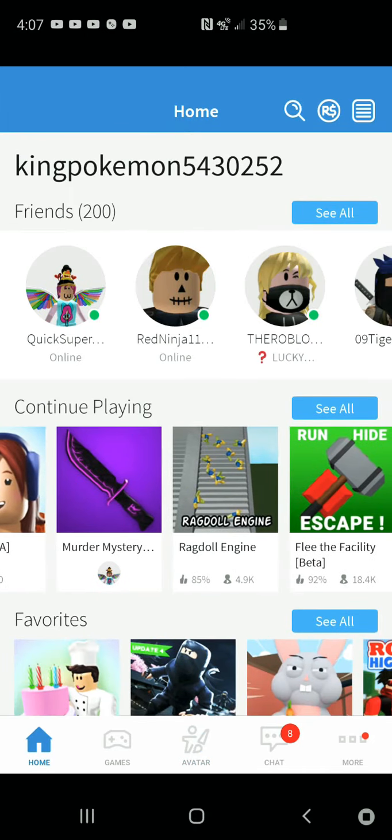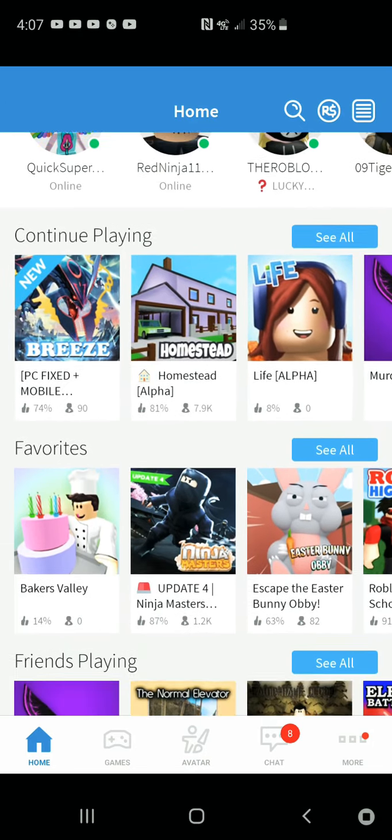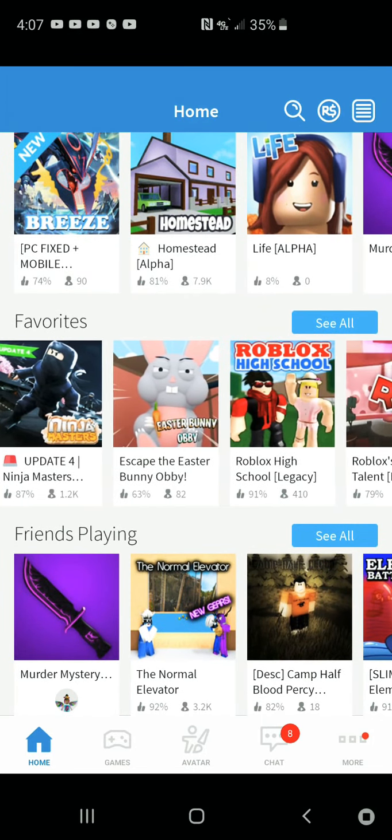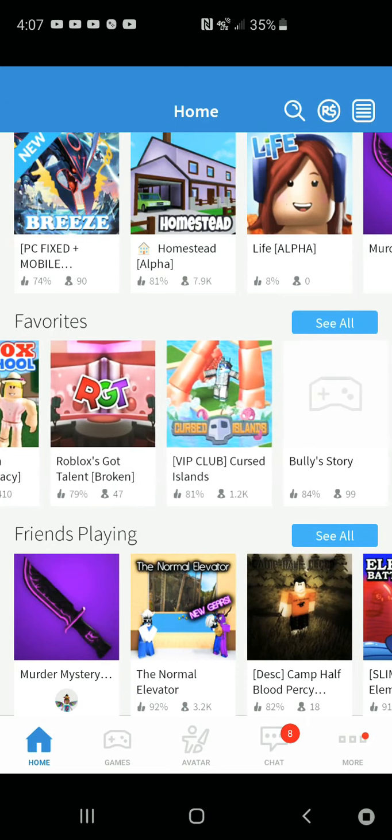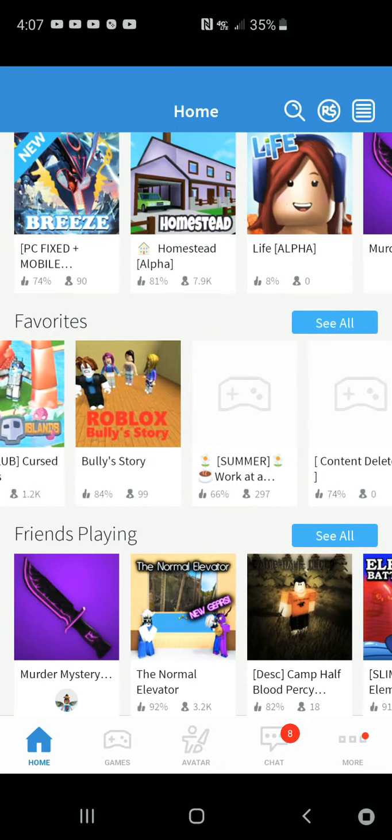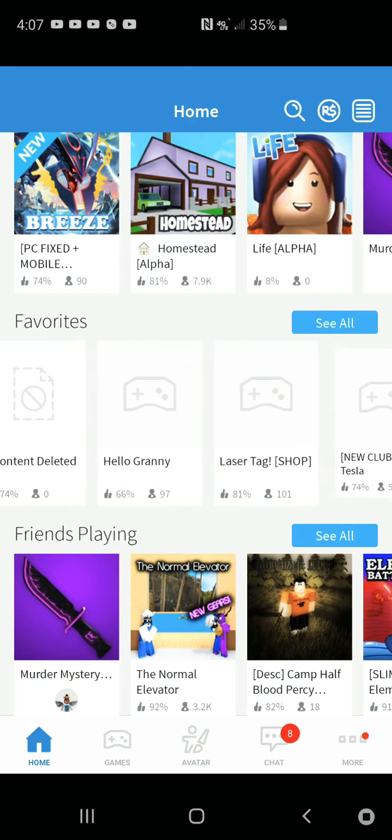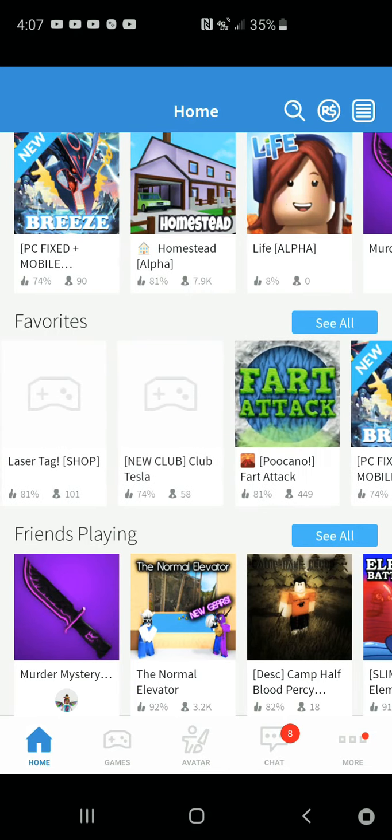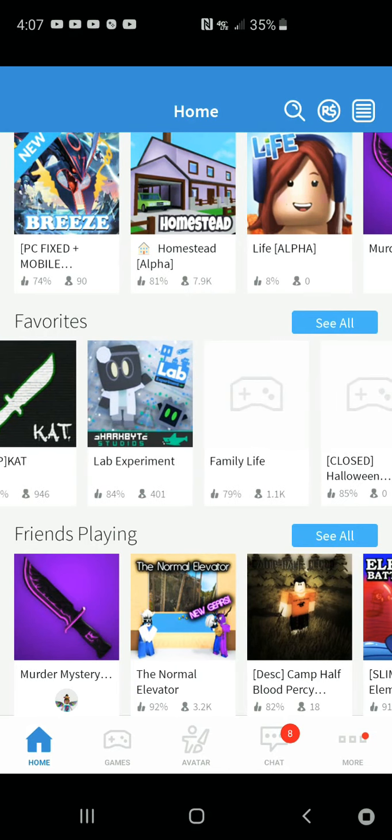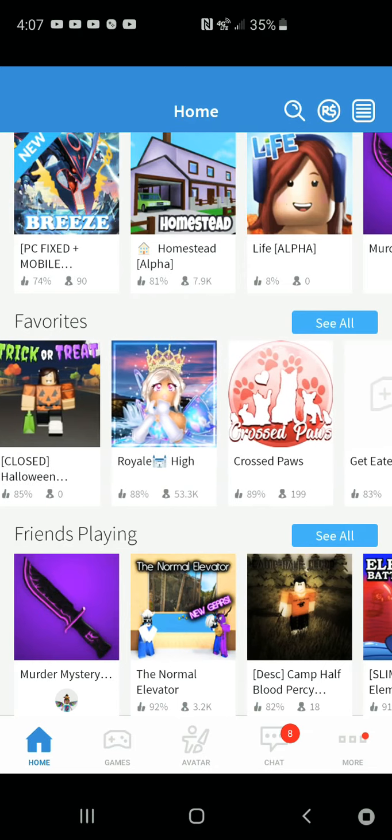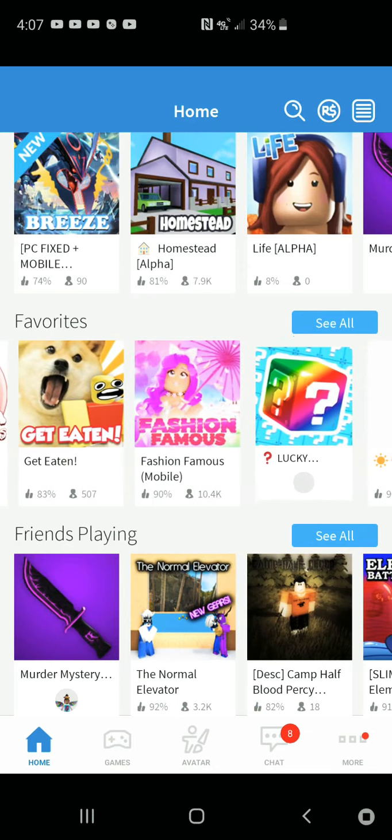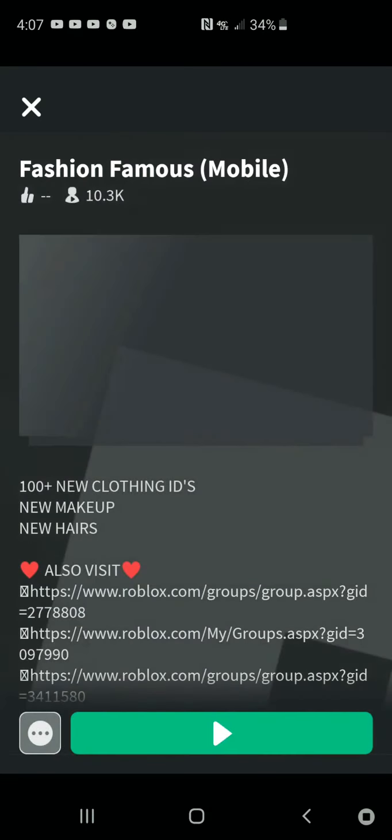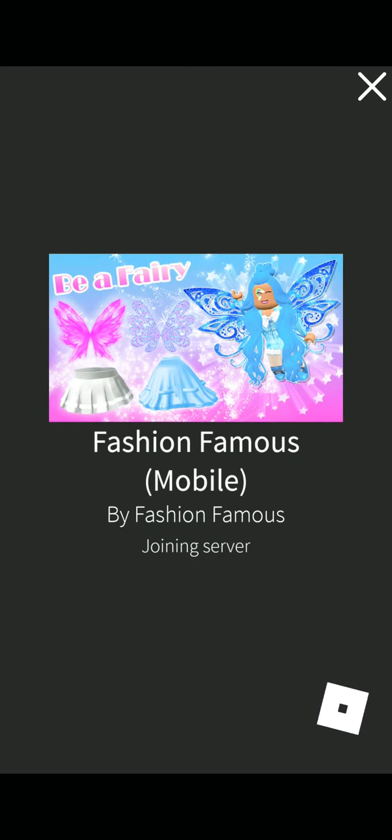So today we're going to play, I was going to play Roblox Got Talent, but I changed my mind, and we're going to play, wait, what is it? Fashion Famous right here. So I changed my mind of playing that other game, Roblox Got Talent, but now we're going to play Fashion Famous.